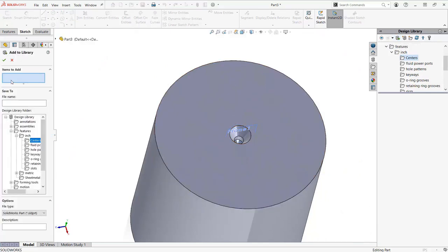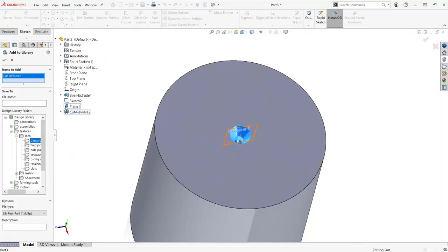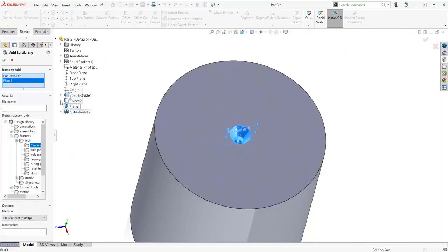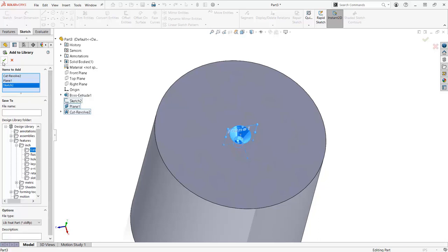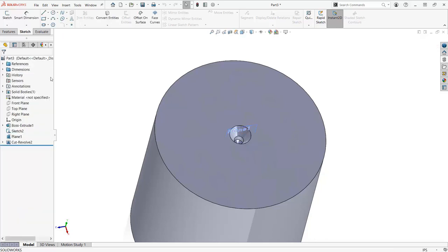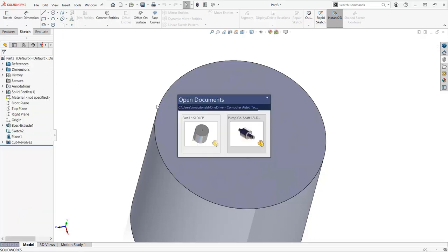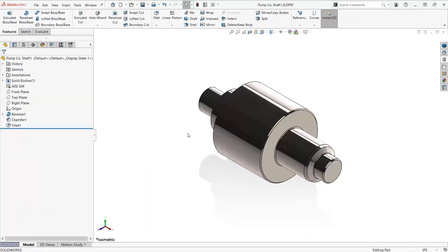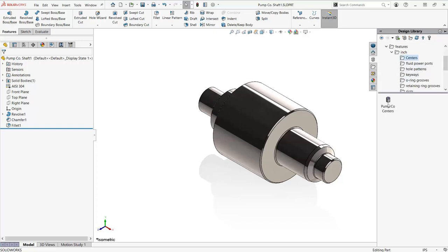Now, I save the desired feature and any parent features to my design library and I am able to replicate this feature on all of my shaft models with a simple drag and drop. SolidWorks will even display a pop-up window showing what reference geometry needs to be selected for proper placement.